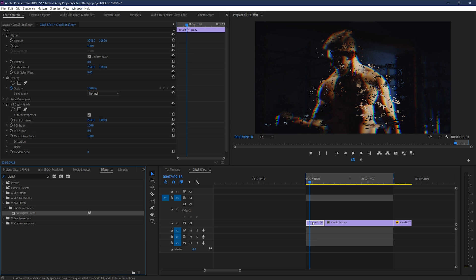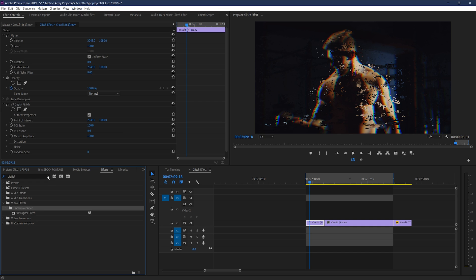With no work, it's already looking so good. I wasn't lying about pulling this off in 10 seconds. The color chromatic aberration and the glitching particles have all been created for us without any work.